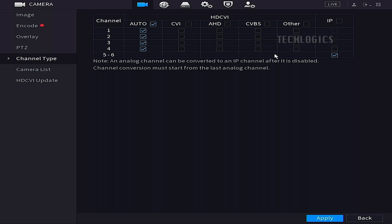Next, locate the channel list within the camera section to review the available channels and determine how many IP cameras your HVR can support.